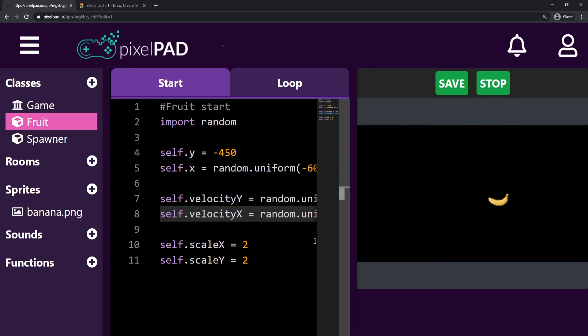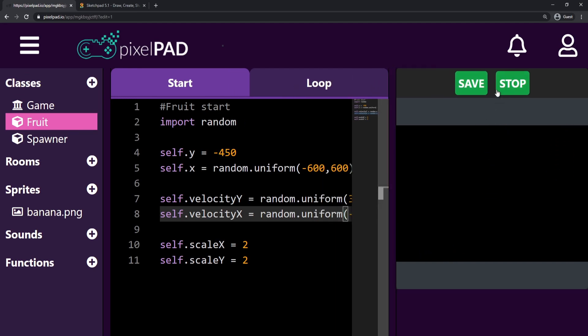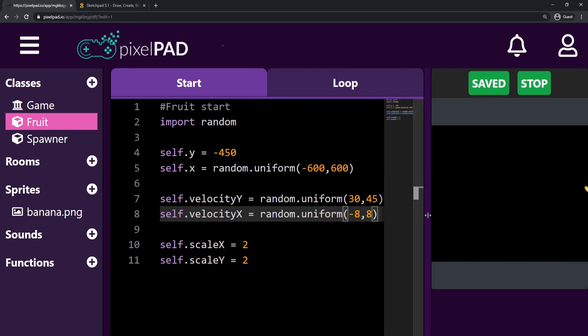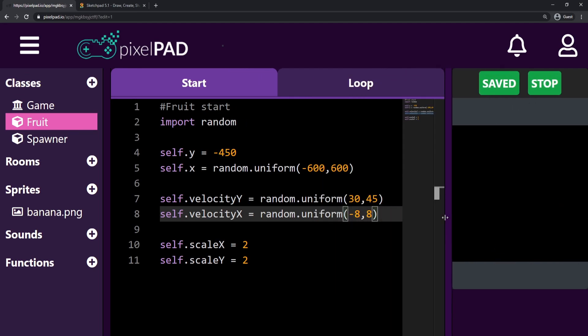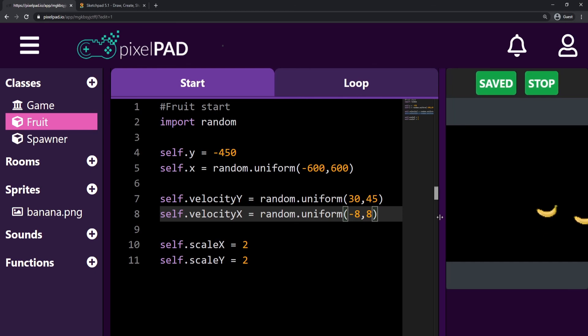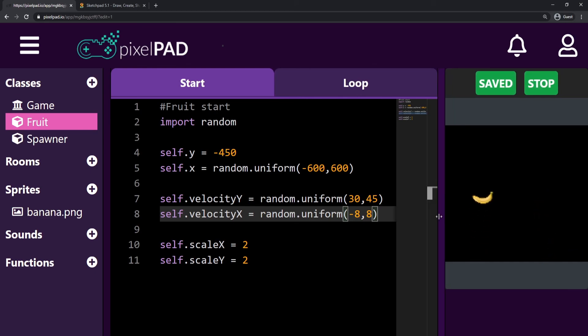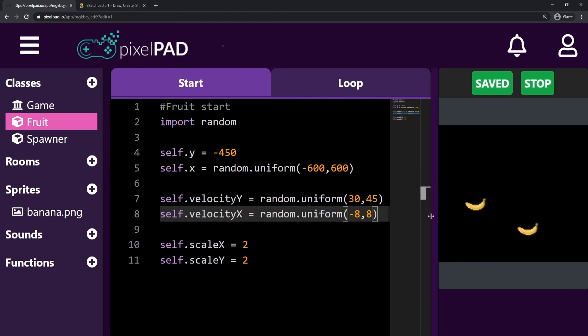That's all I want to do in this class. I will save my game. For the next video, I've prepared a challenge for you. I hope you are excited for this challenge, and I'll see you in the next video. Bye!